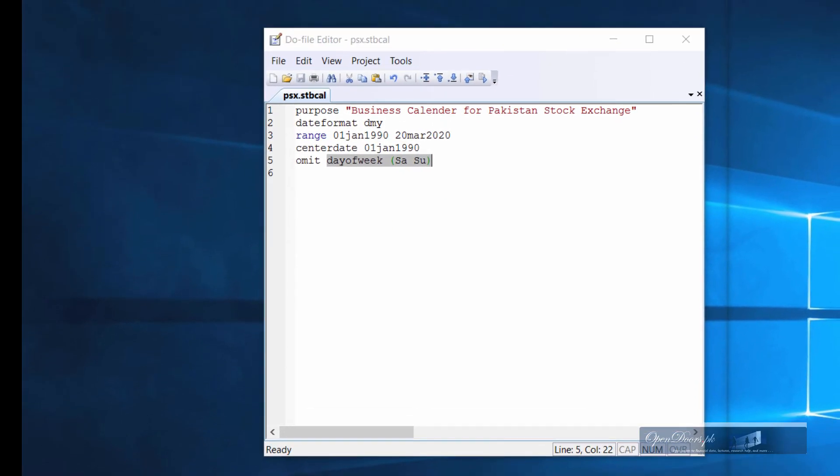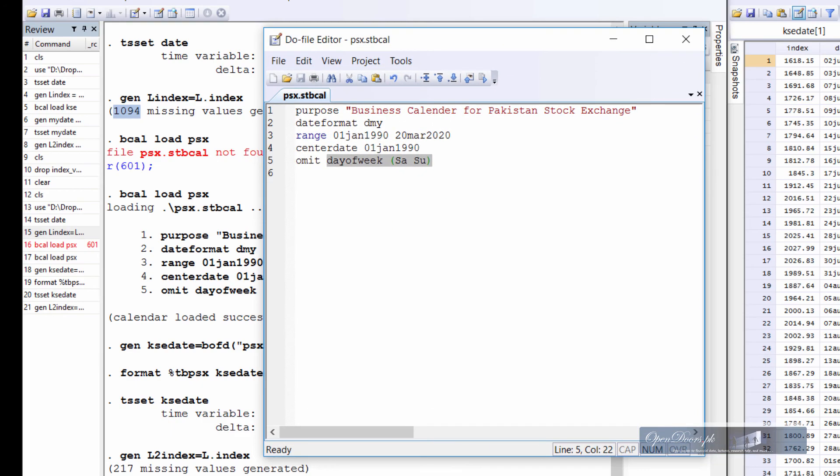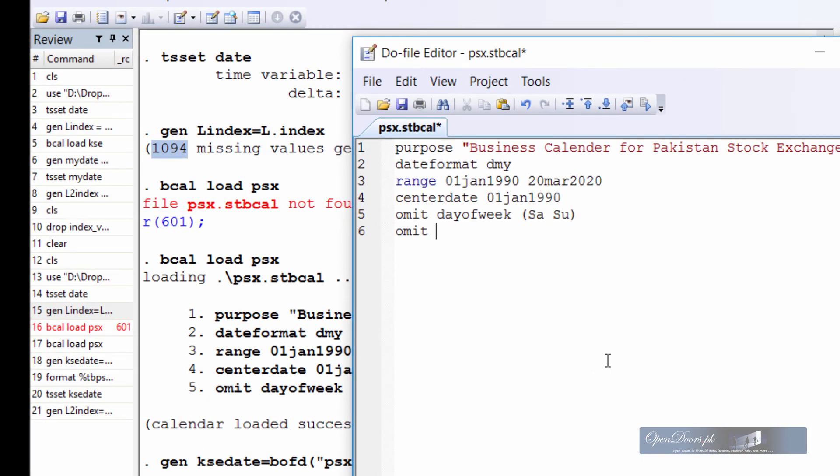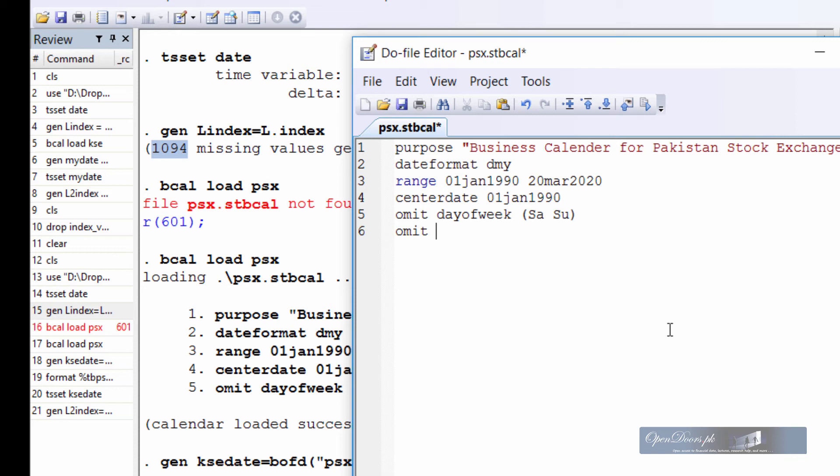So let us open the business calendar file again and add public holidays. For example, 14 August is Pakistan Independence Day. And since this date repeats each year, we can define the omit statement such that it is dropped from the business calendar each year. So the command would be not to write the name of the specific year value, rather type in the date and month and put an asterisk at the end, which will tell Stata to omit all instances of 14 August in all years.